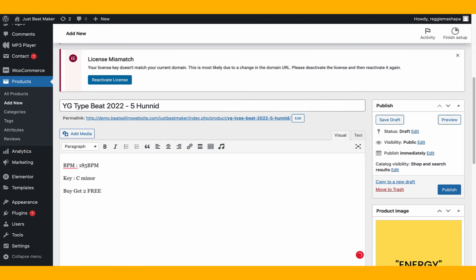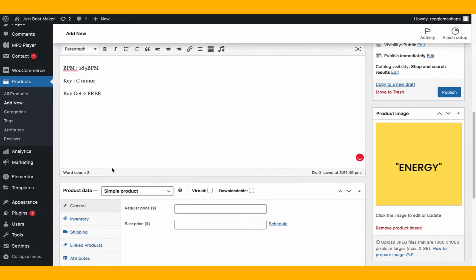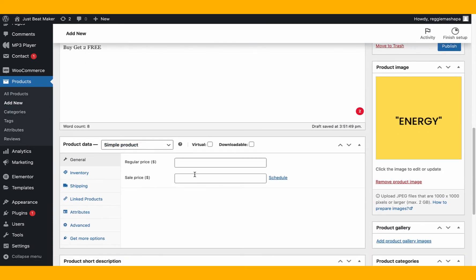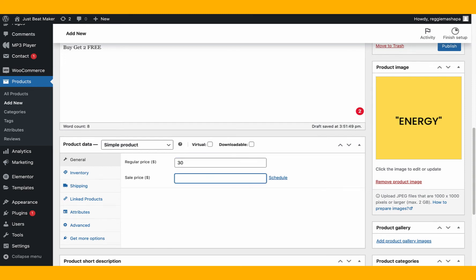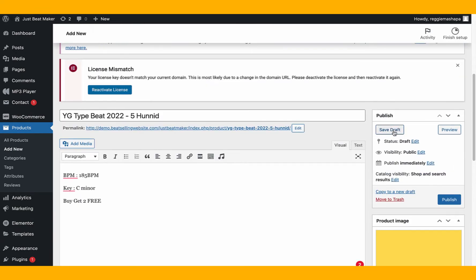Scroll down to the price section. You can put the amount for the beat — let's say 30 dollars, with no sale price. But the question is: what lease is it? Is it an MP3 lease, an exclusive, a free download? That's where attributes come in. For now we'll leave one price and save as draft.